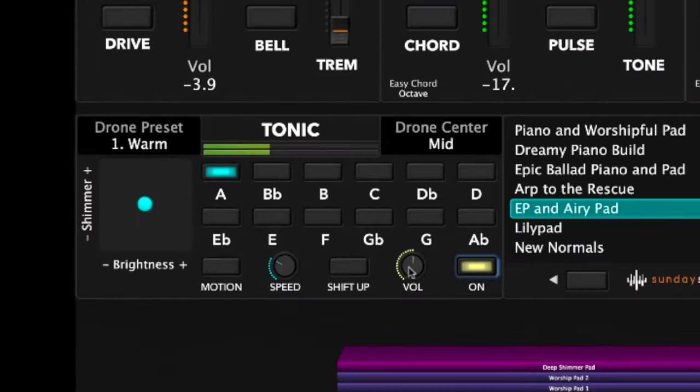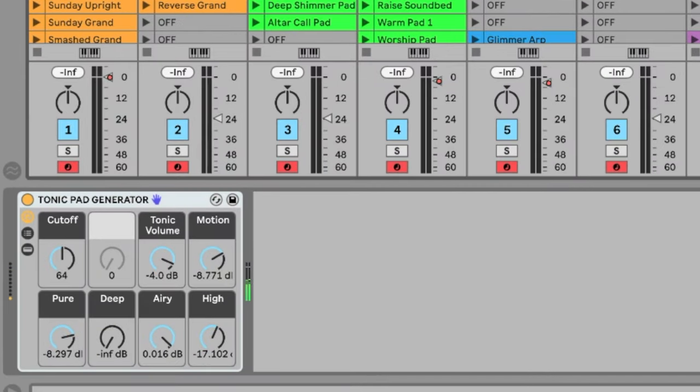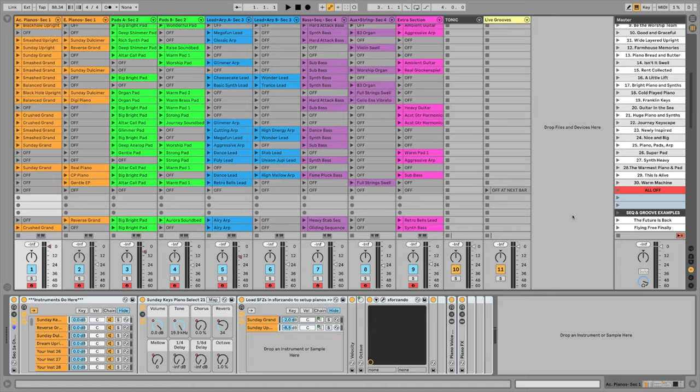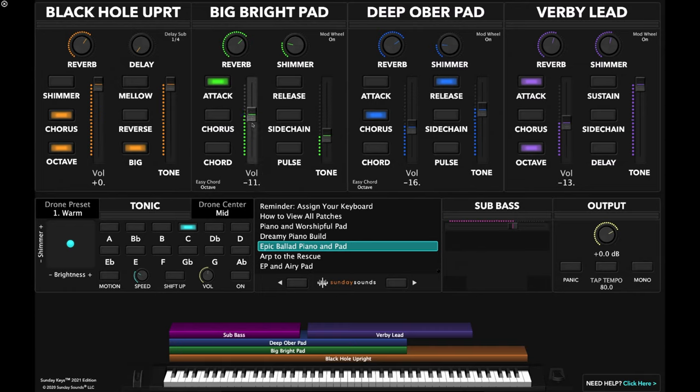Both templates also include tons of ready-to-play layered worship patches, the awesome tonic pad player that gives you an ambient pad in the key of your choice to glue together your band and cover transitions. Both templates are color-coded and laid out in a simple visual way, so it's easy for even a first-time volunteer. When we talk about differences, it's really more about the differences between Ableton Live and Mainstage themselves as the platforms these templates are built on.